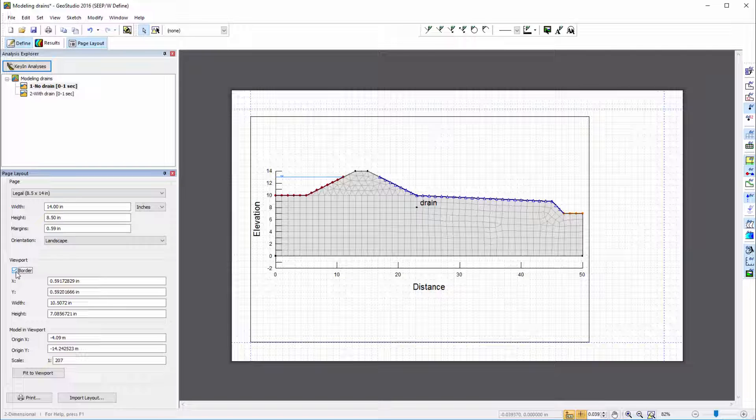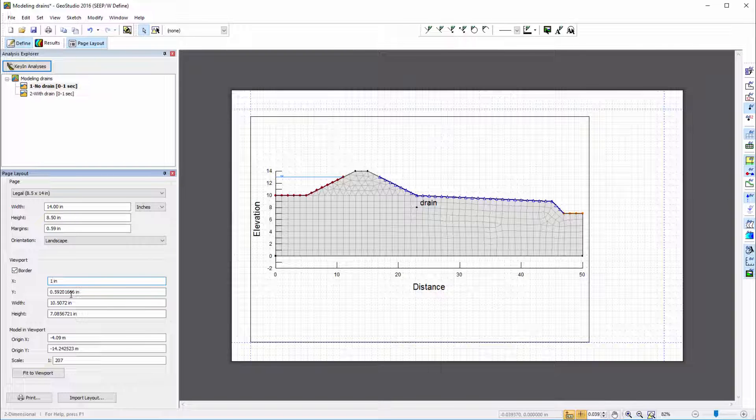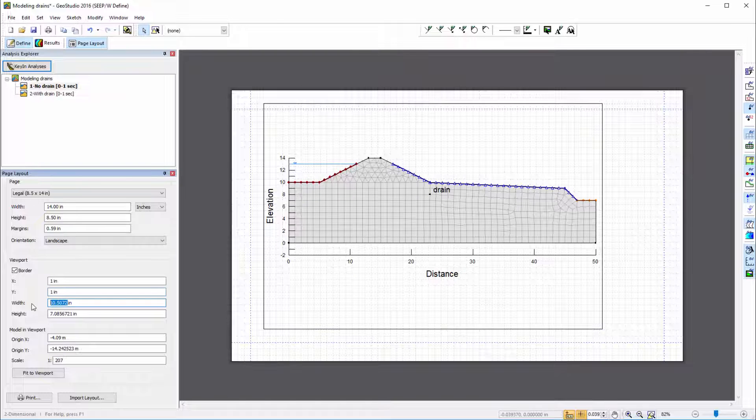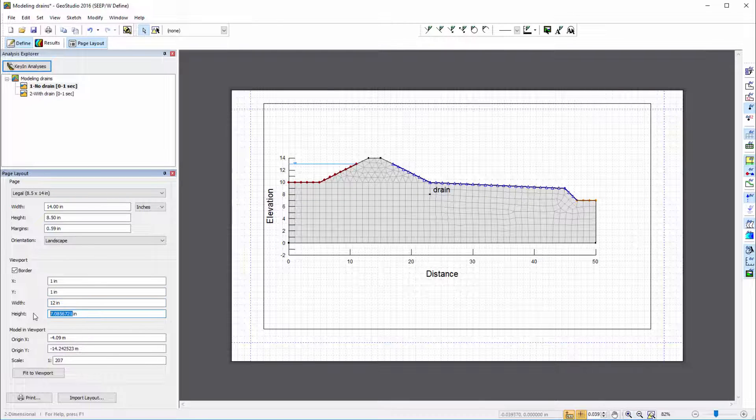I can modify this area by changing the x and y coordinates of the viewport origin relative to the bottom left corner of the page, and by changing the width and the height fields.